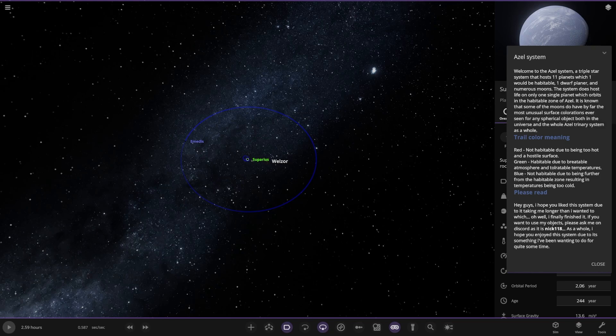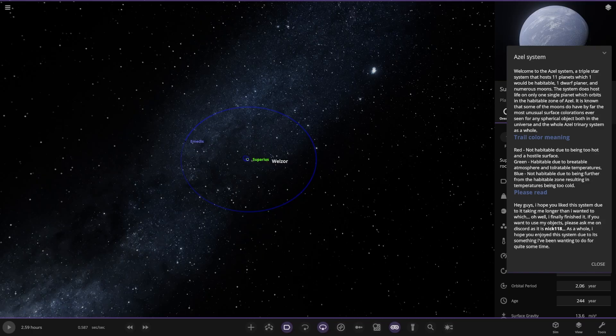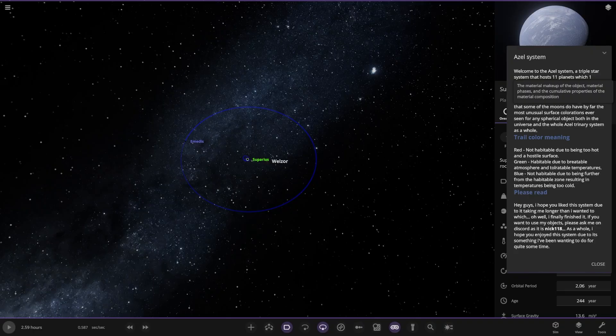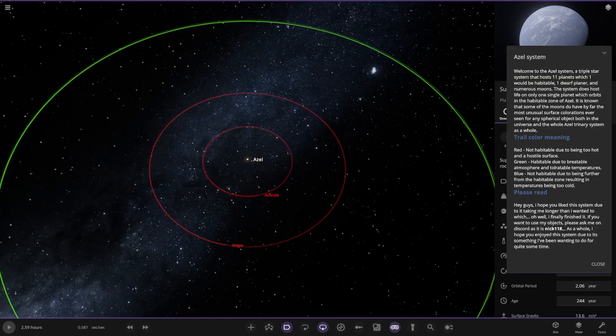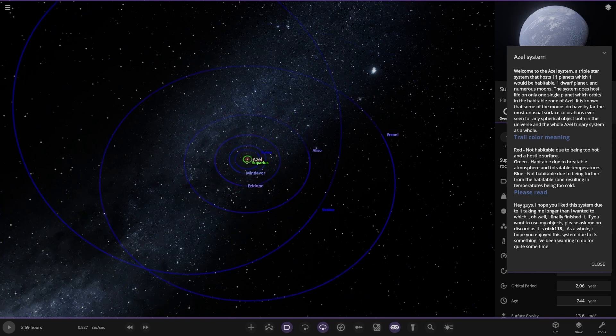With that all said and done, let's actually get into the system. Welcome to the Azale system, a triple star system that hosts 11 planets which one would be habitable, one dwarf planet and numerous moons. The system does host life on one single planet which orbits in the habitable zone of Azale. It is known that some of the moons do not by far have the most unusual surface colorations ever seen for any spherical object. Trail color meaning: red is not habitable due to being too hot, green is habitable, blue is obviously too cold.